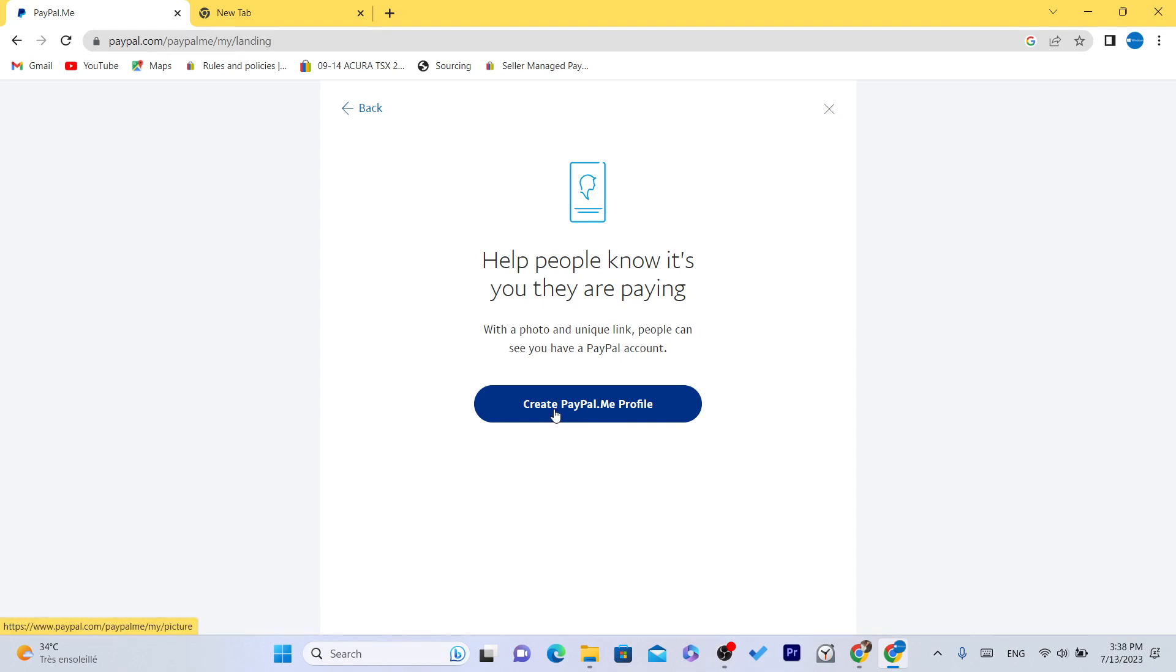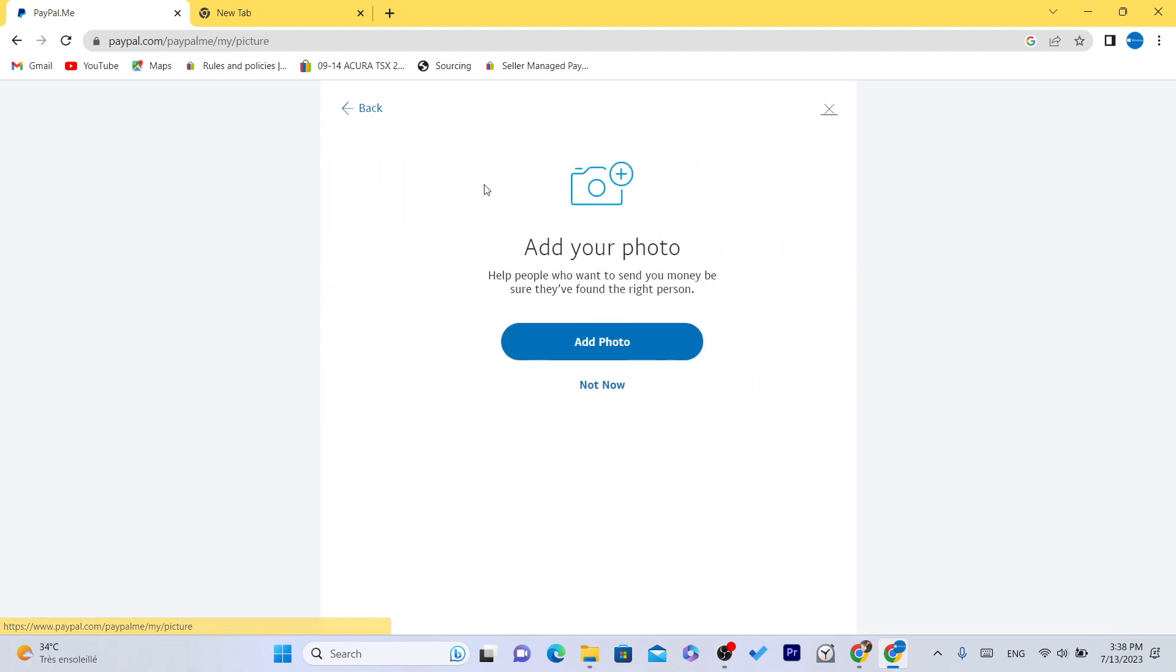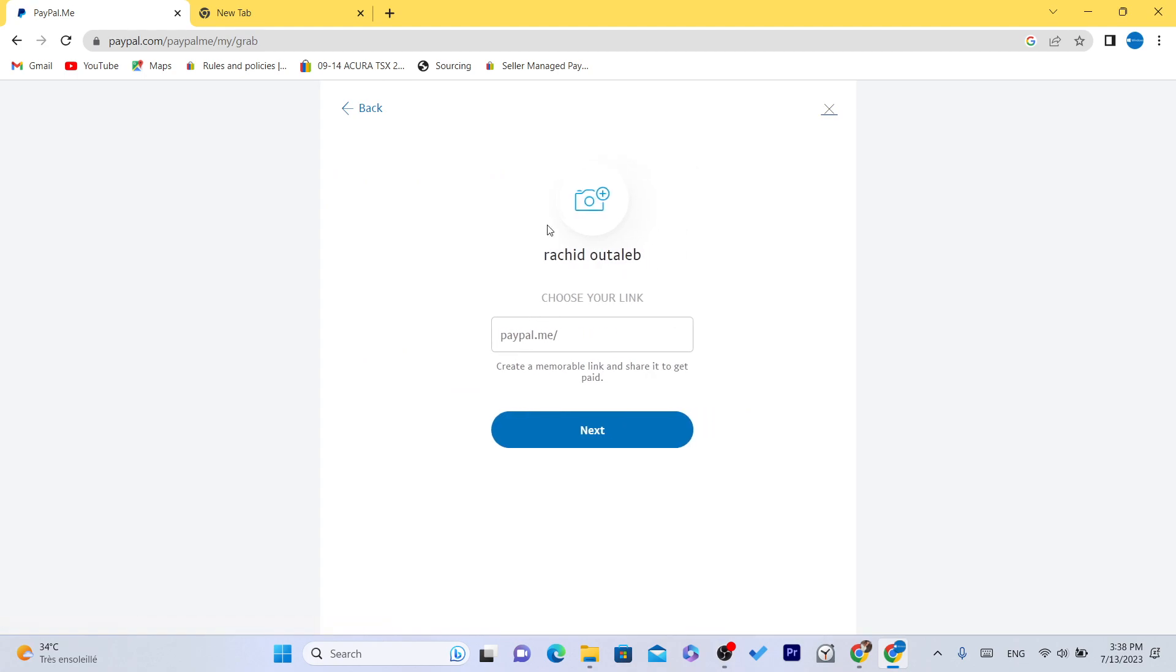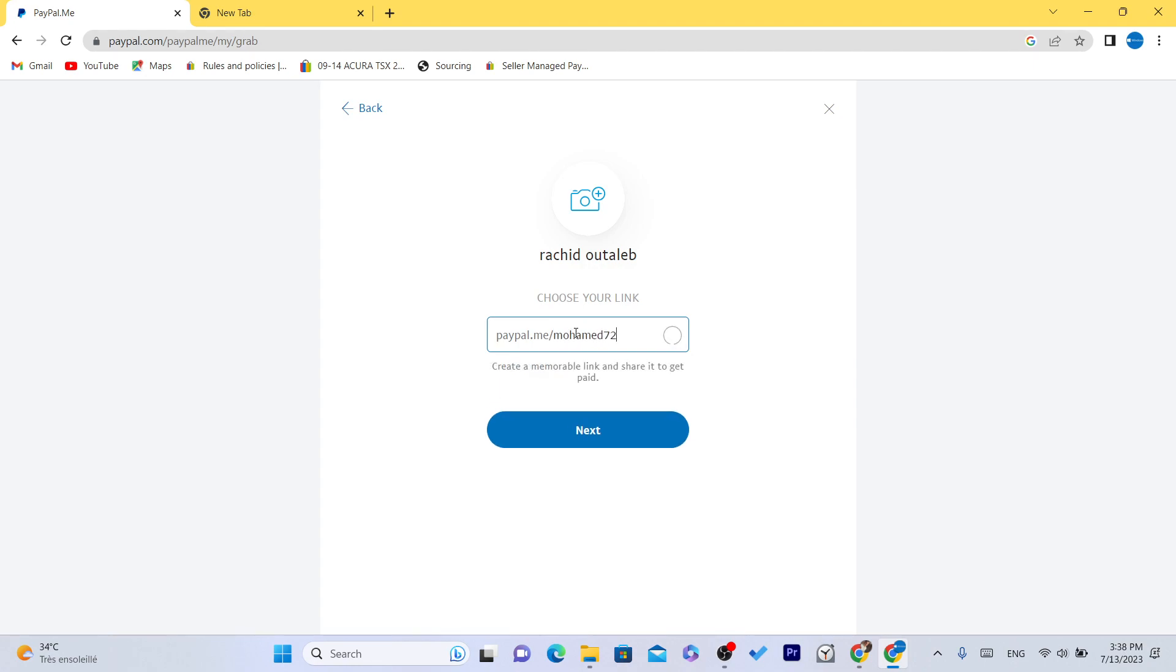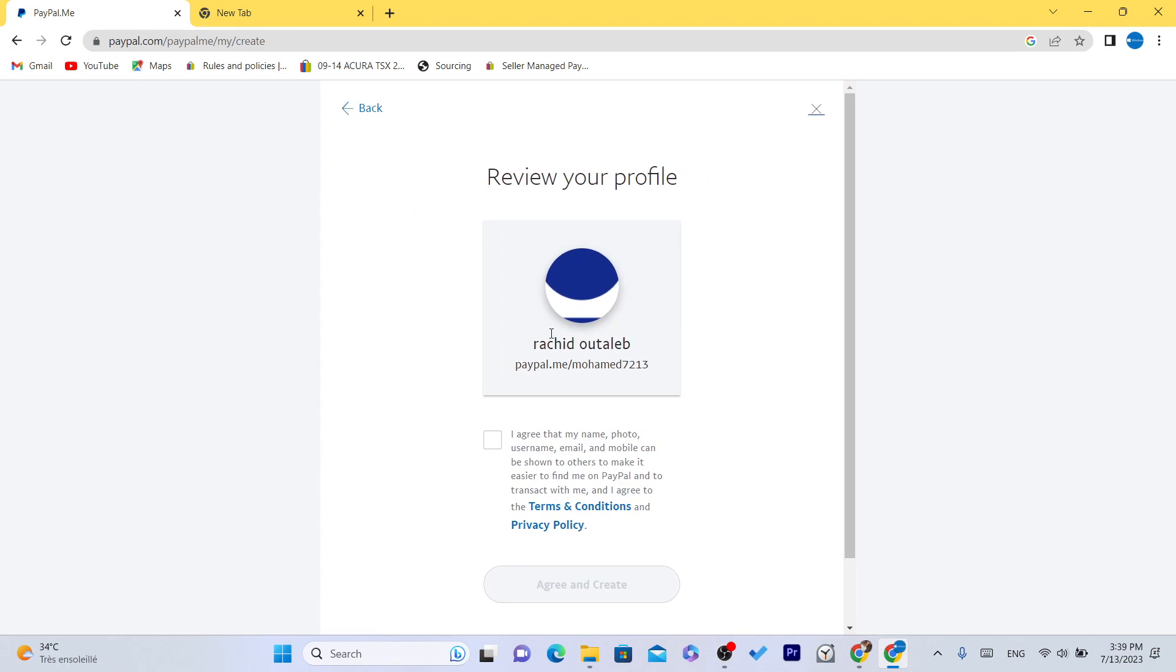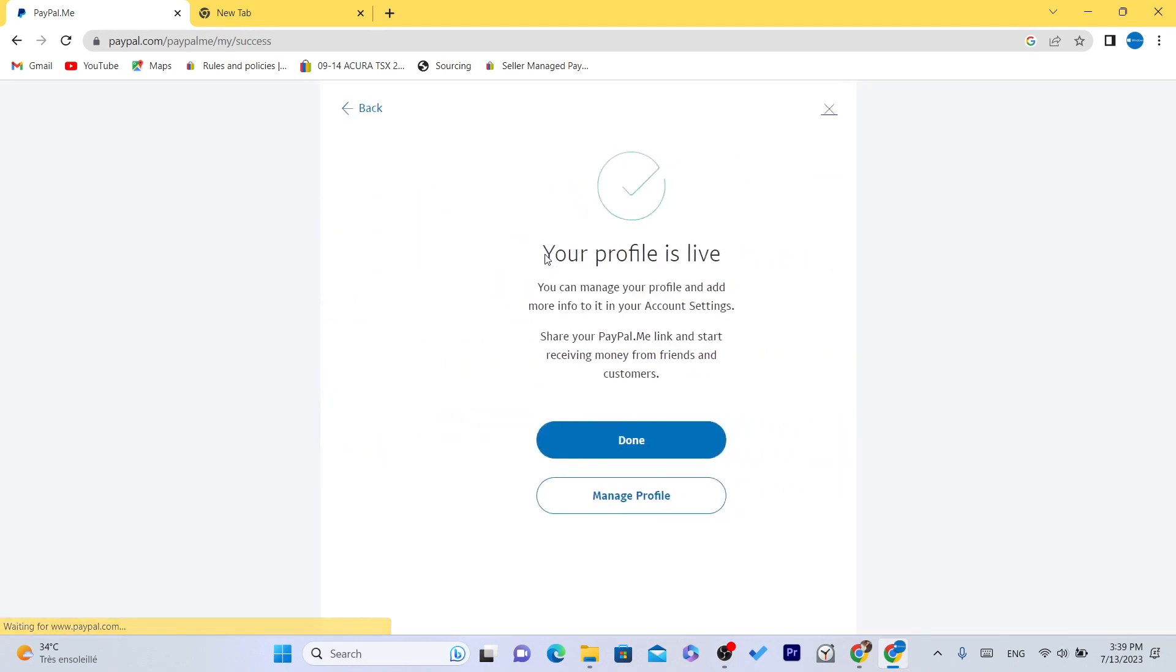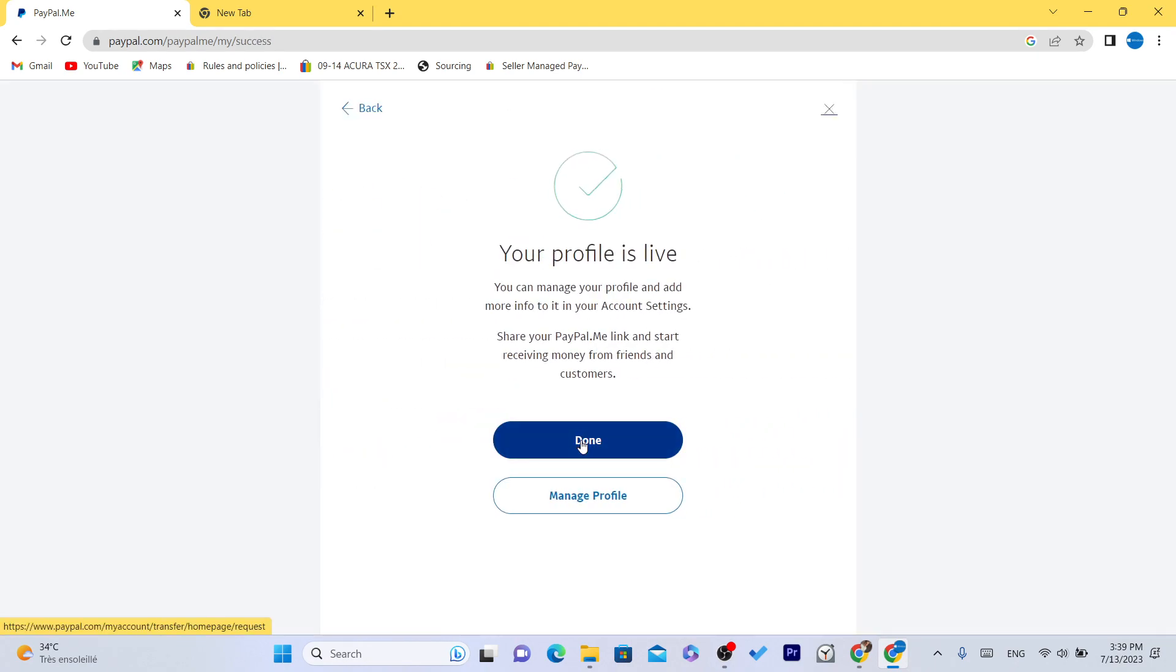Click on create PayPal.me and click not now, you don't need a profile picture. Then create and you can add anything to this link. For example I'm going to add my name and some numbers and this is the PayPal link. This is my link. Click next, click I agree that my name and photo, click agree and create, done, click on done.